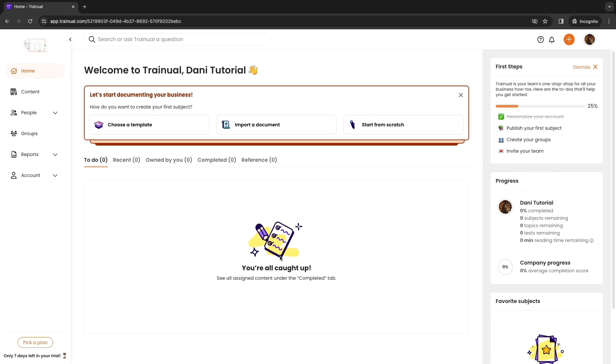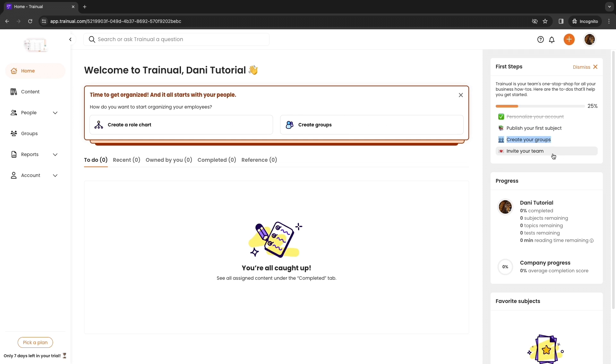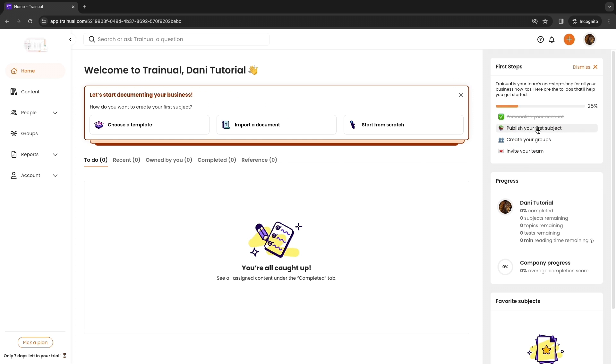Now you will be taken directly to your dashboard. Here in the top right you can see the first steps that you want to take once you create your account. We have personalized our account already. Now we are going to publish our first subject. Then you can create your groups and invite your team. In order to do this you can click on any of these. Let's click first on publish your first subject.